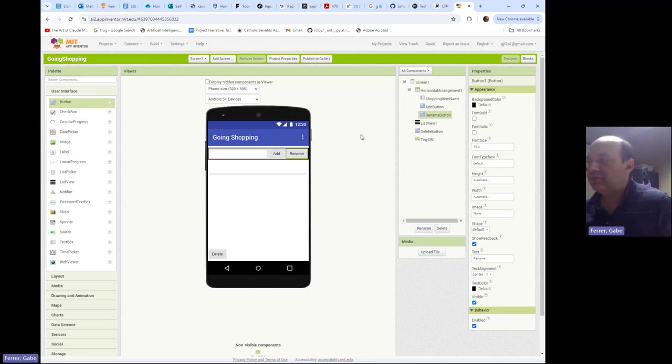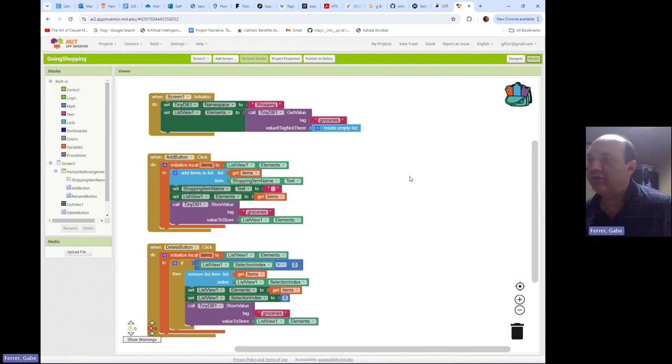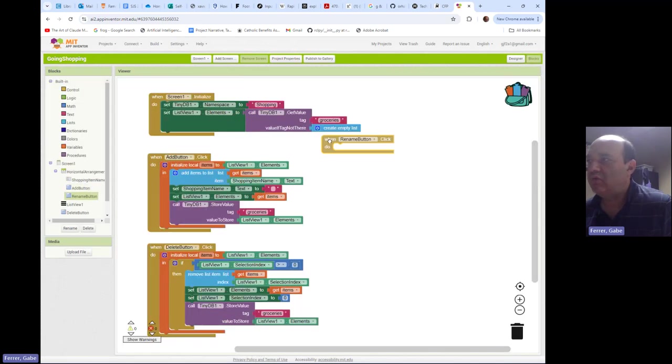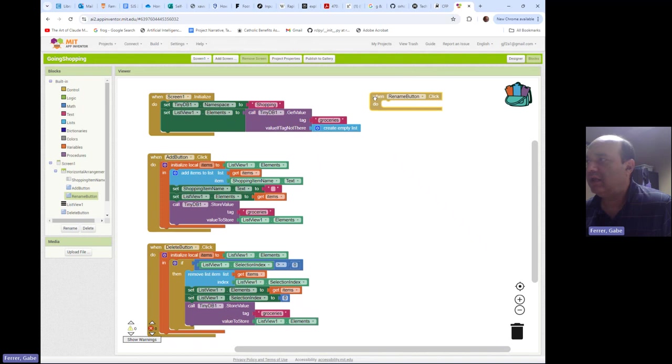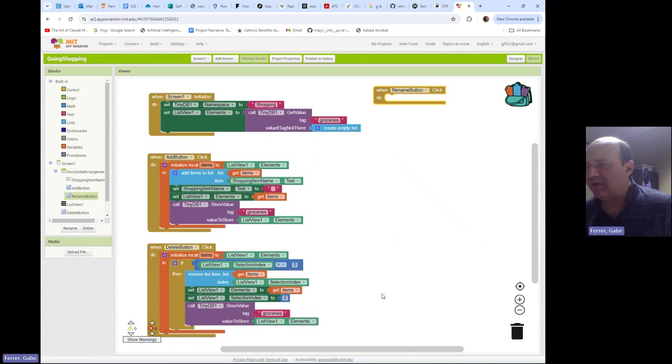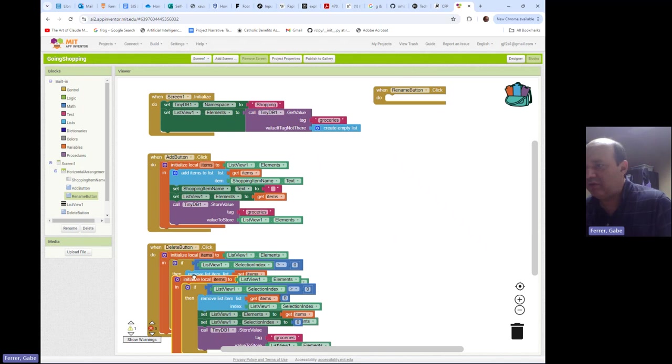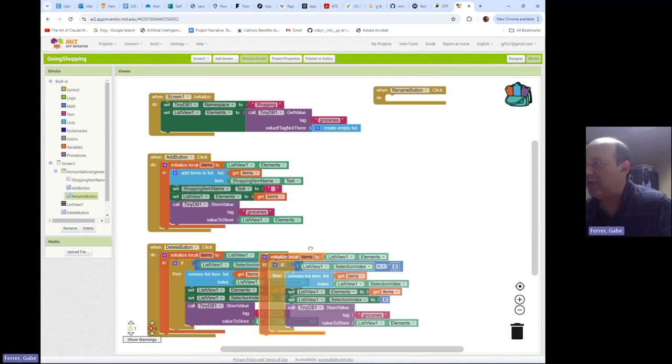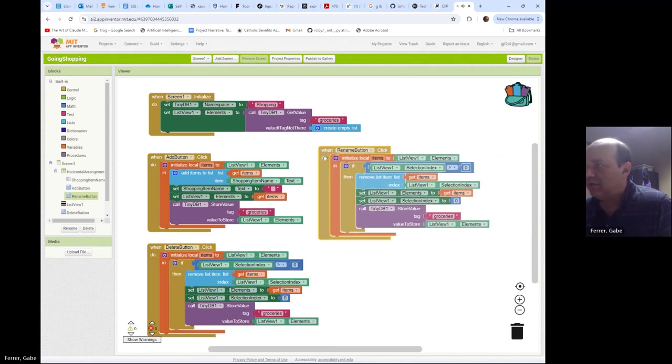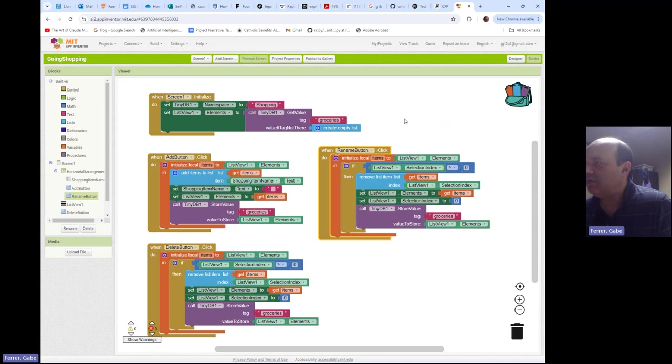So let's program this. Let's make this happen. So let's go over to the blocks and we're going to do when the rename button is clicked and structurally this is going to look very similar to what we did with the delete button to the point that I'm going to copy over these blocks. We're going to be editing them quite a bit though. Just copy them over as a starting point and see what we can use.